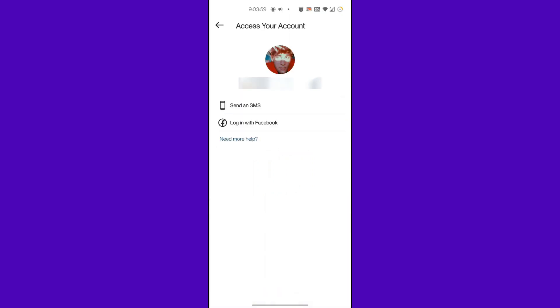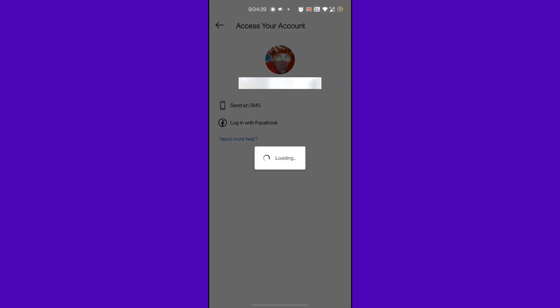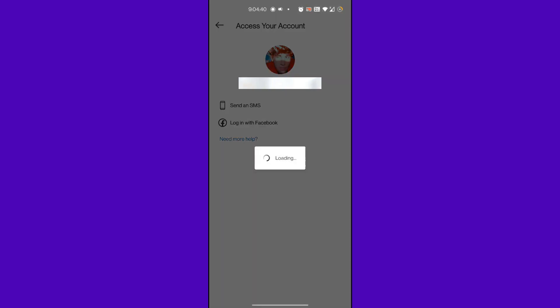Now you can see the options to recover your account via SMS or logging into your Facebook. But since we lost our email address and phone number, we can select the Need More Help option down below.